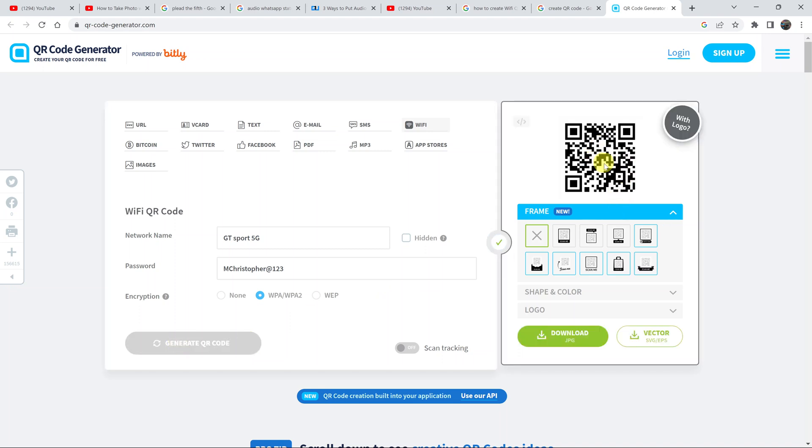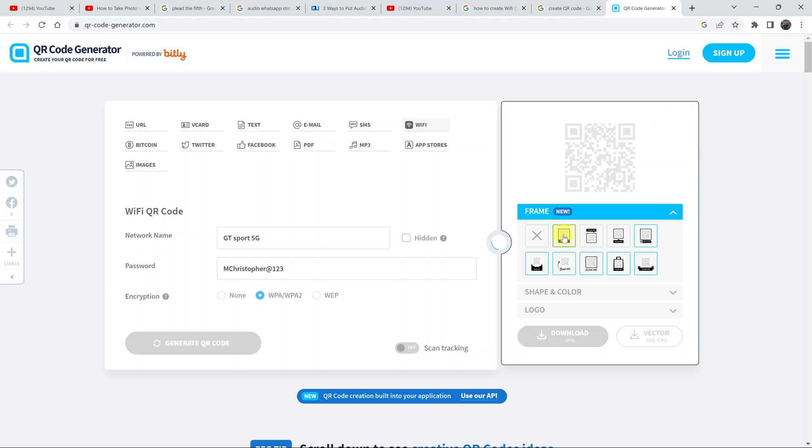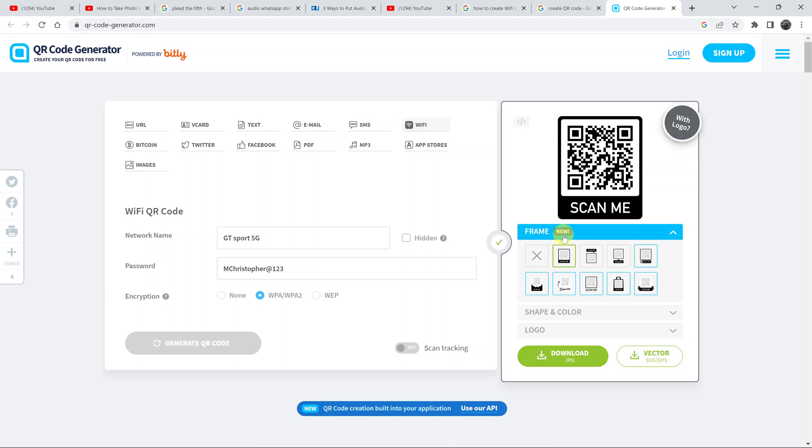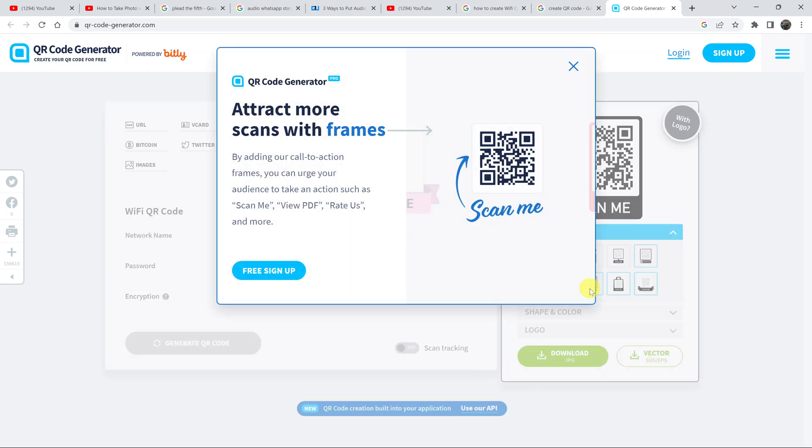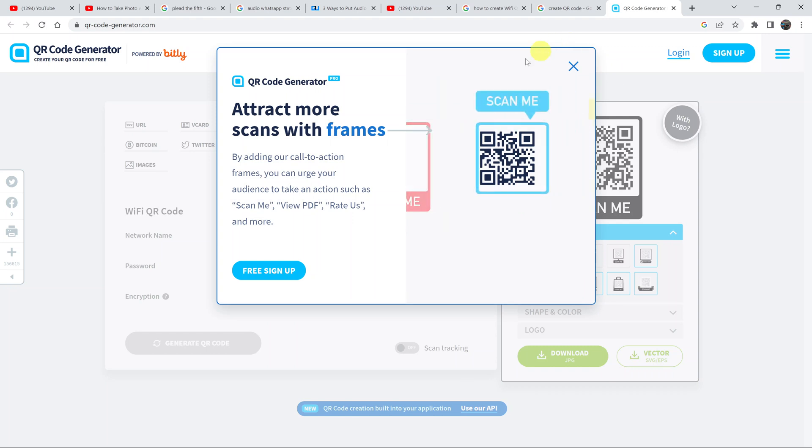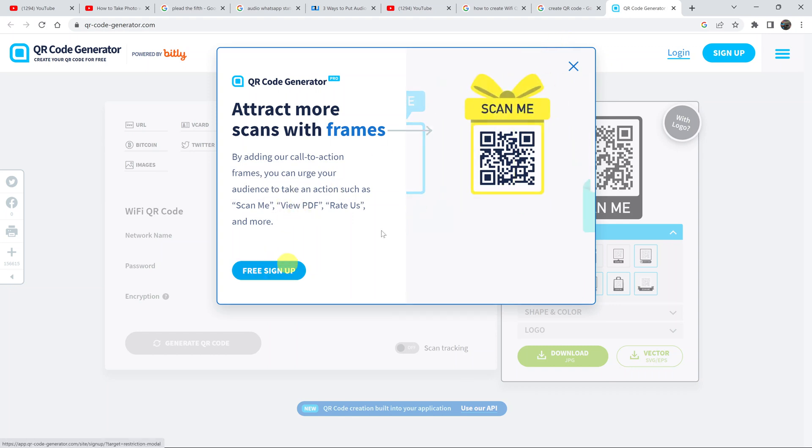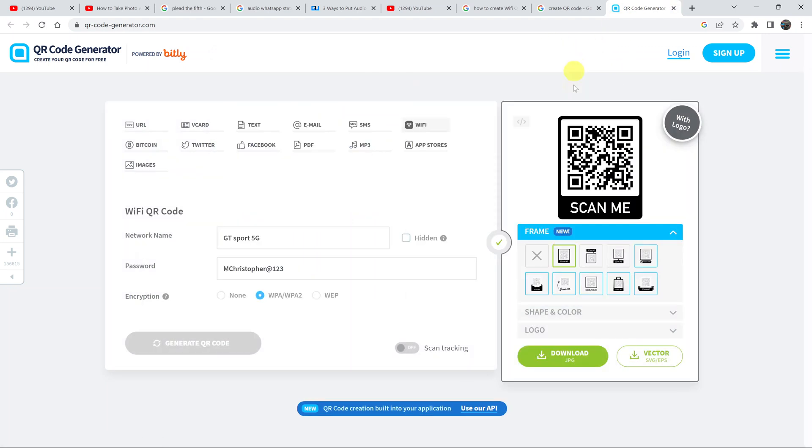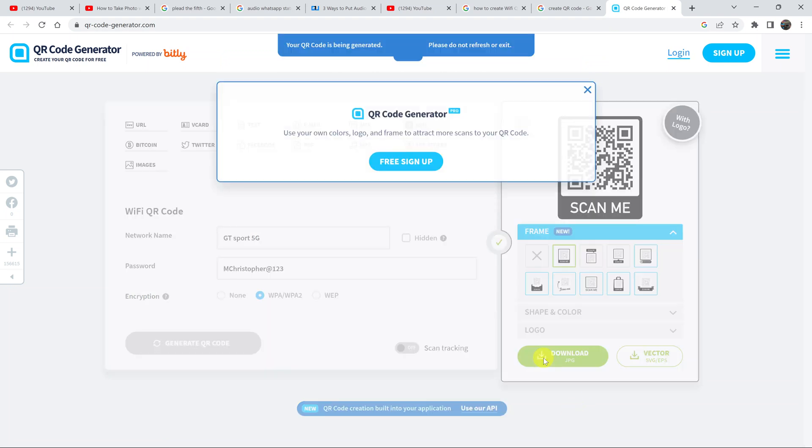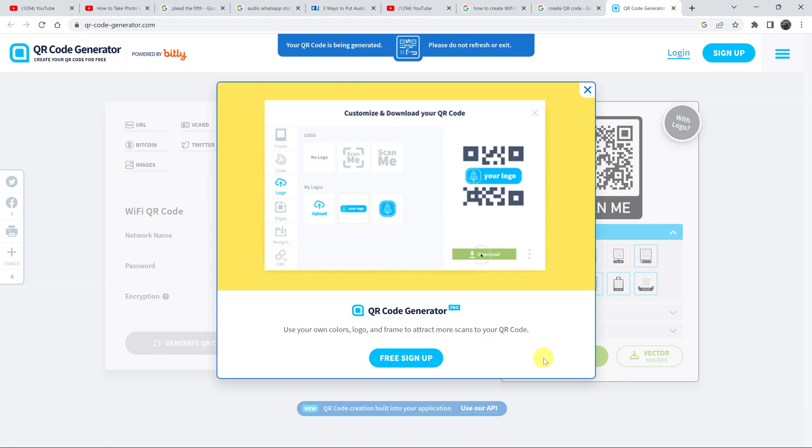You can choose to add a frame to it if you want to. You can choose from the different available frames. Some will prompt you to sign up, and some will be free. I'm just going to go ahead and choose this free one and then click on download JPEG.